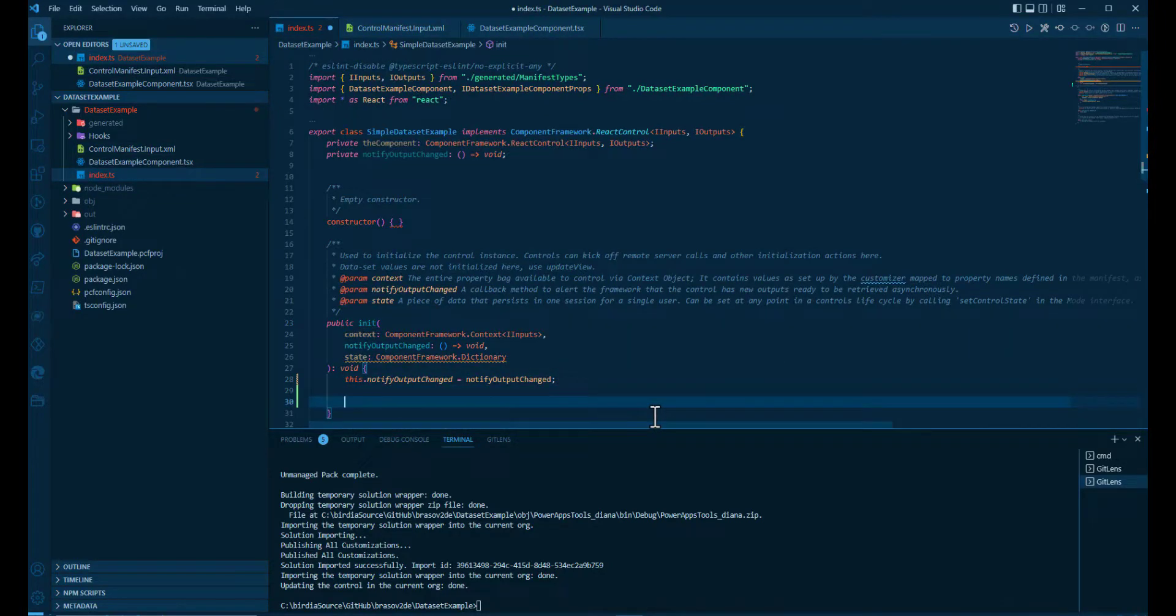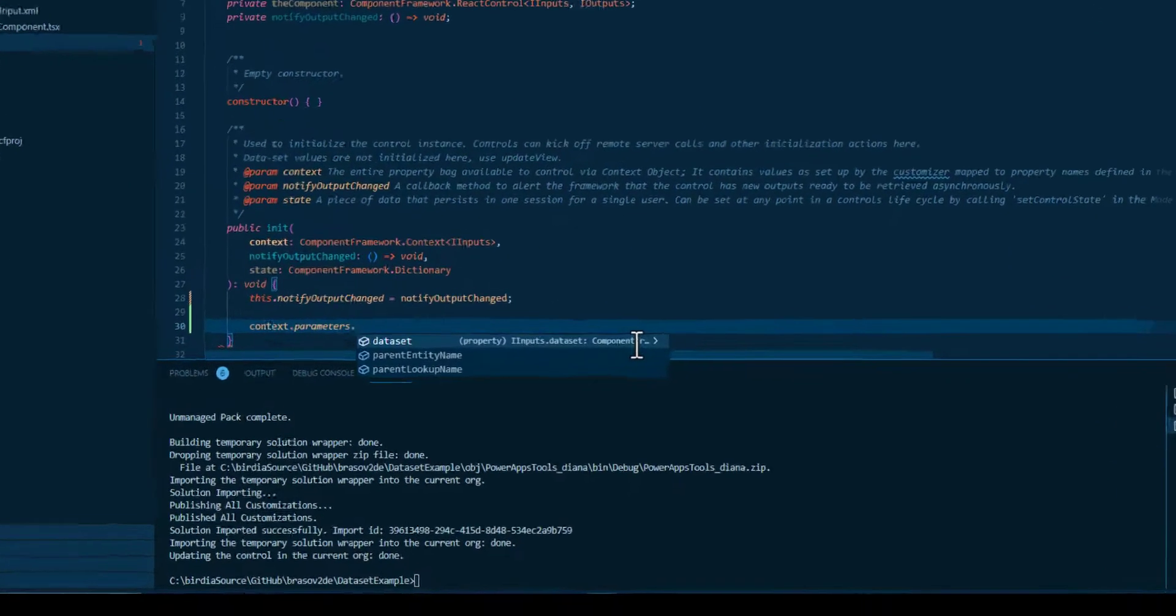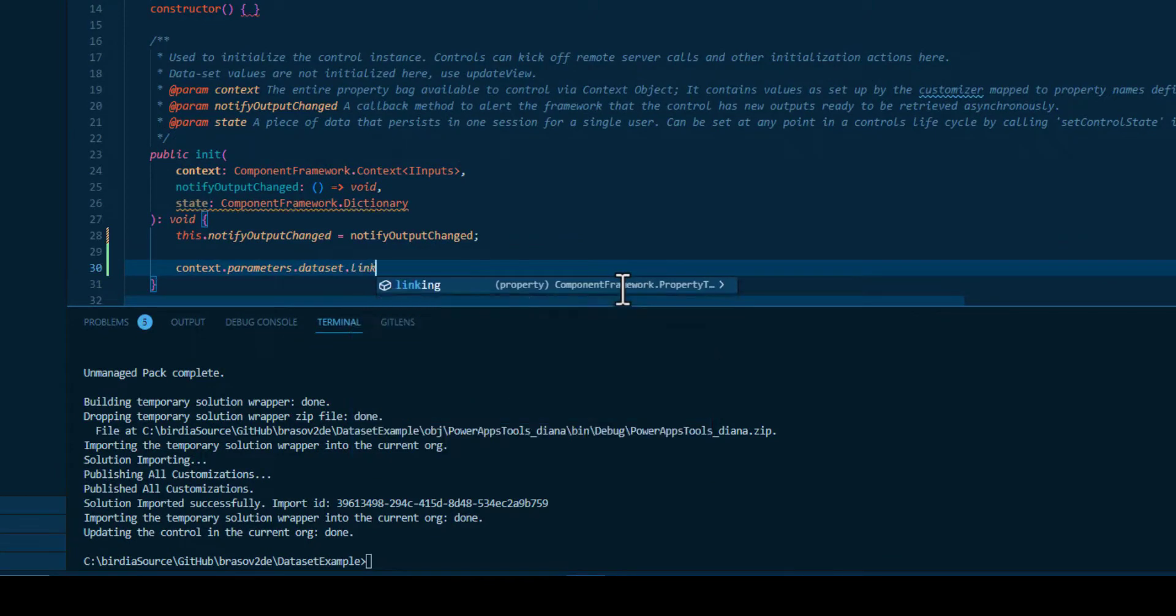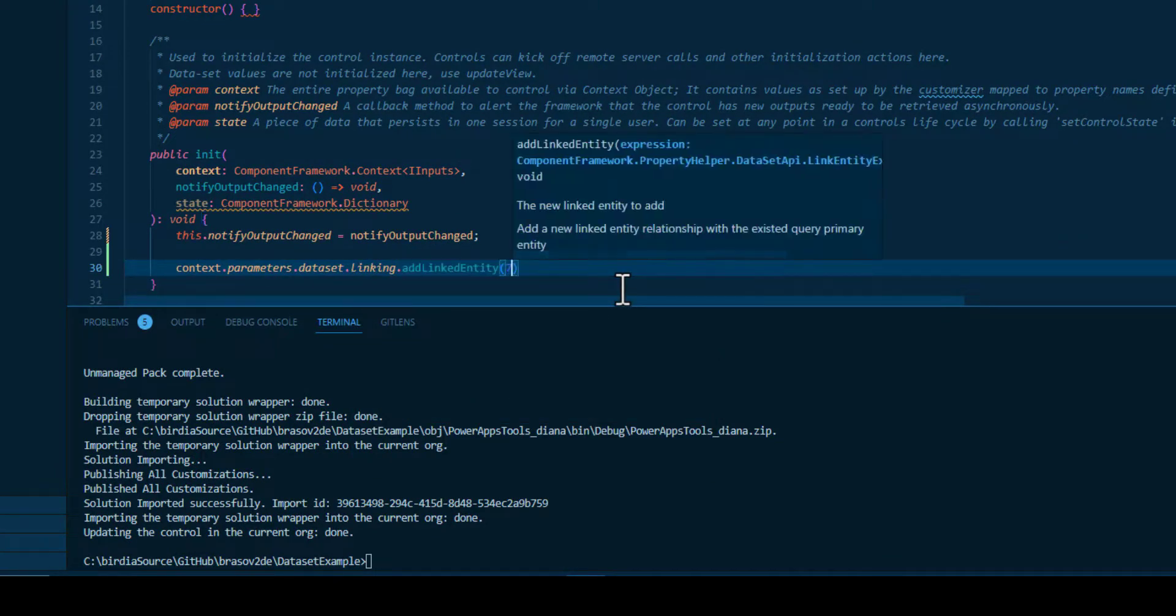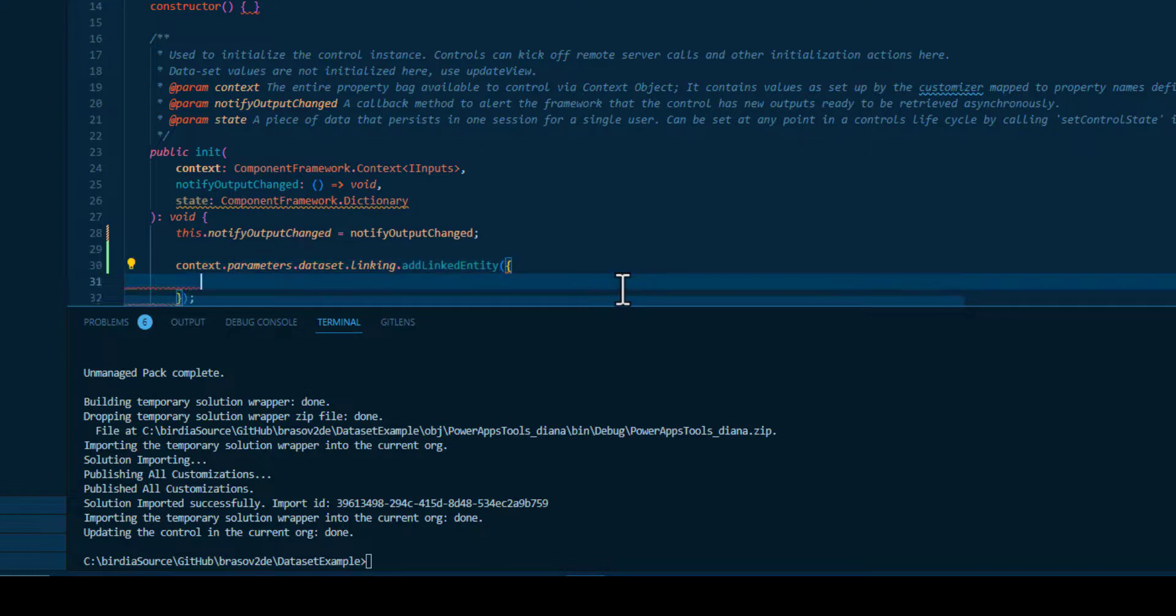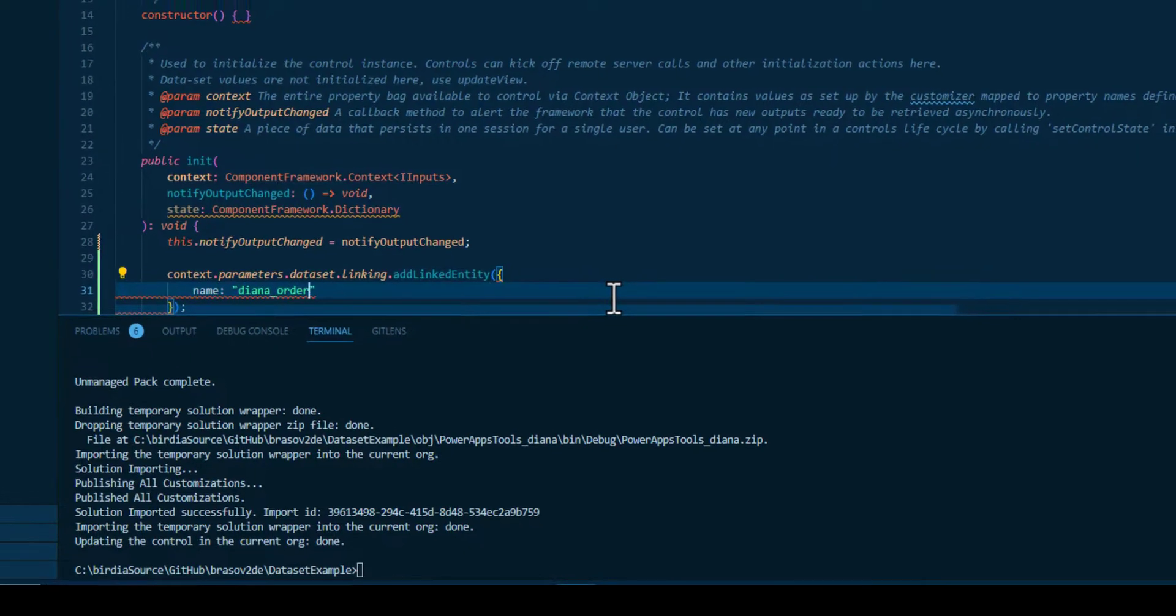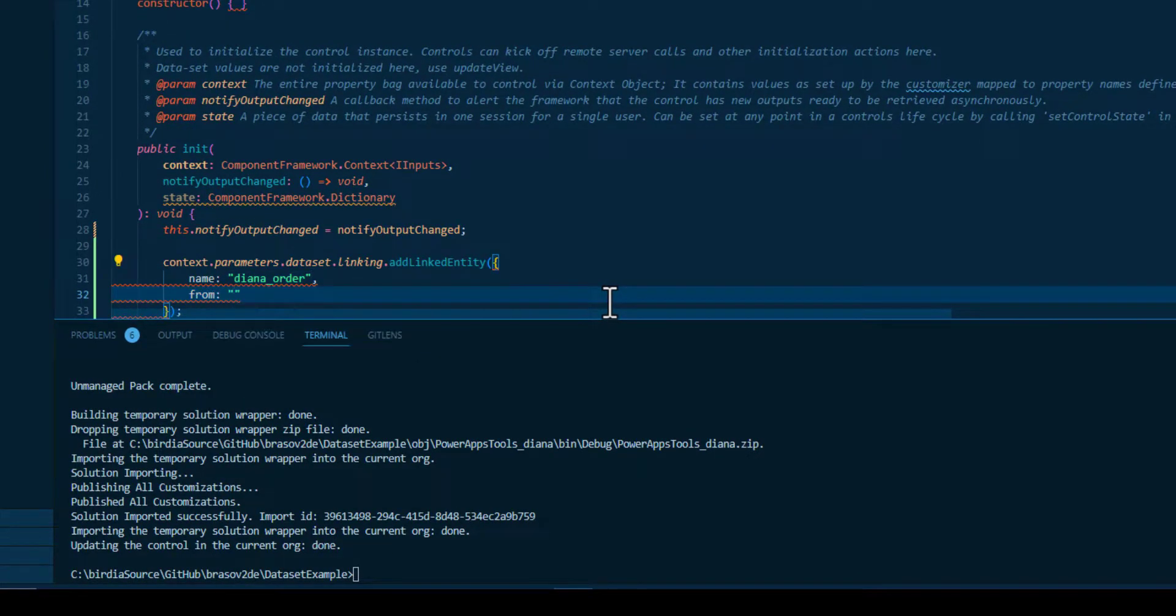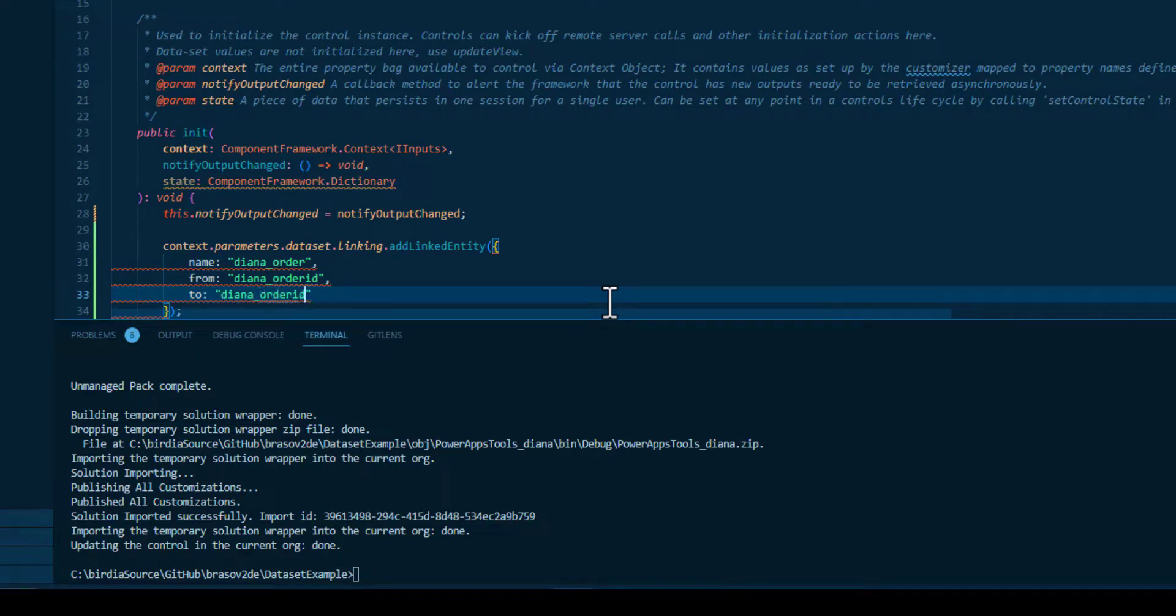So let's start. We have the dataset where we have to add the linking to the order. So we need to add a linked entity. We're going to do that in the init method and we're going to take the tables order where we make the linking from the order ID to the order ID.